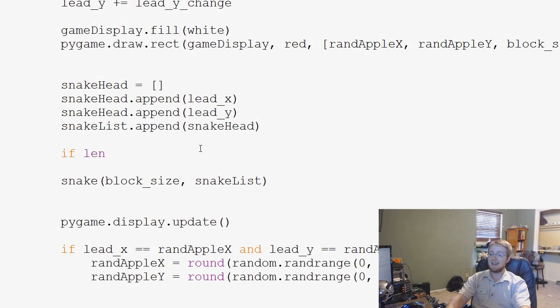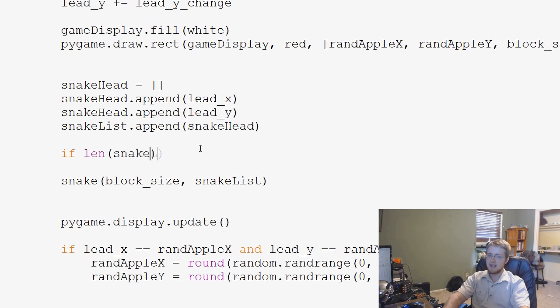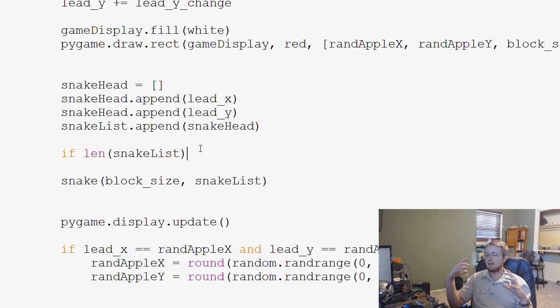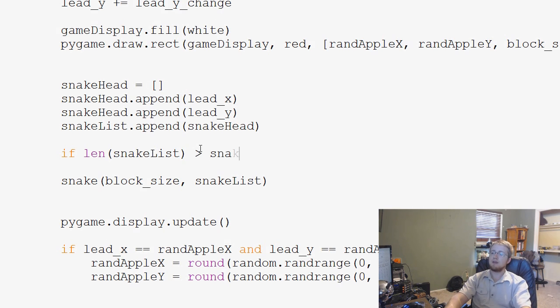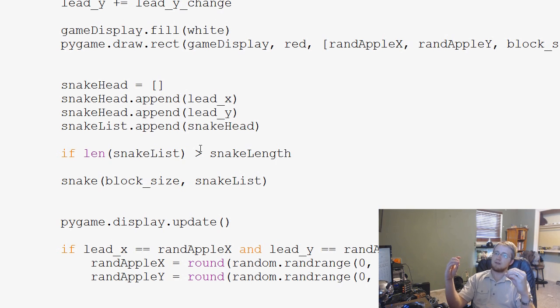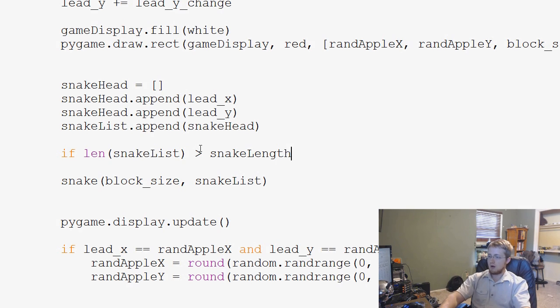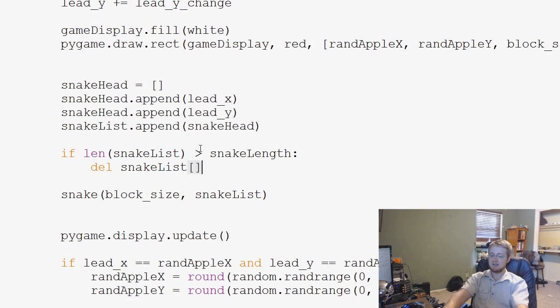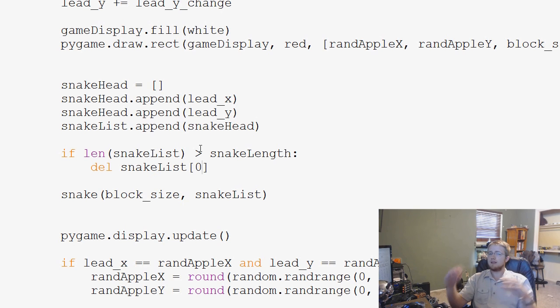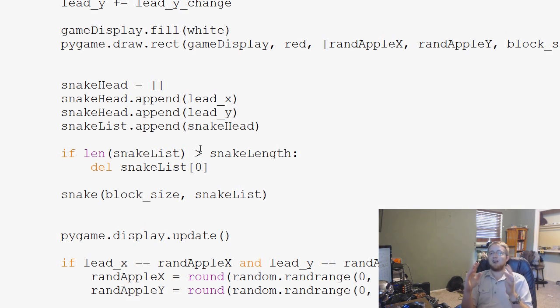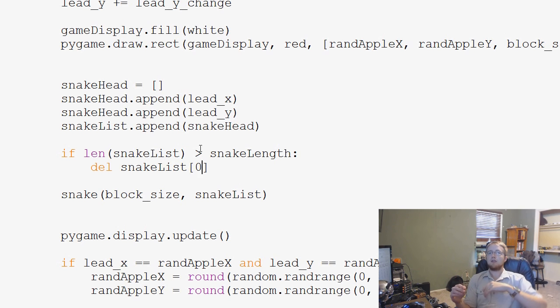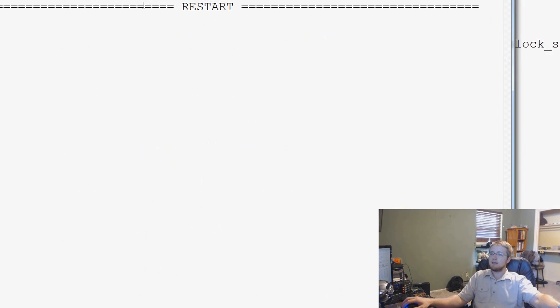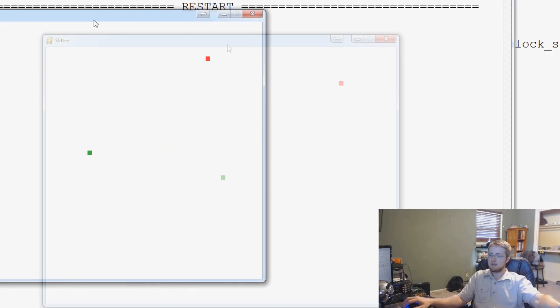But for now, really, before we draw the snake, we'd have to call this question. So basically, if len of snake list, if the length of the list of all of these items in our snake list is greater than the snake length, if there's more items in the list than we're allowed to have on the length of our snake, what do we want to do? Well, we want to delete snake list element 0, the first element in that list. Because every time we append to that list, it appends on the end, right? That's the whole point of append. So the older elements will be at the front of the list. So we'd want to get rid of the very first element. Let's go ahead and save and run that and see if our snake acts accordingly.